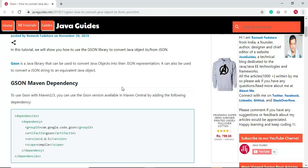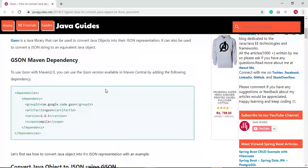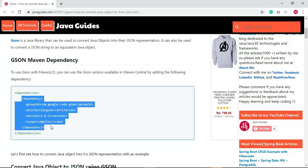Gson is a Java library that can be used to convert a Java object into its JSON representation and also to convert a JSON string into its equivalent Java object. First, we need to add the Gson dependency to our project. If you are using Maven, you can copy the Gson Maven dependency and add it to your pom.xml. If you are using a Gradle project, you can Google the Gson library and add it to your Gradle project.